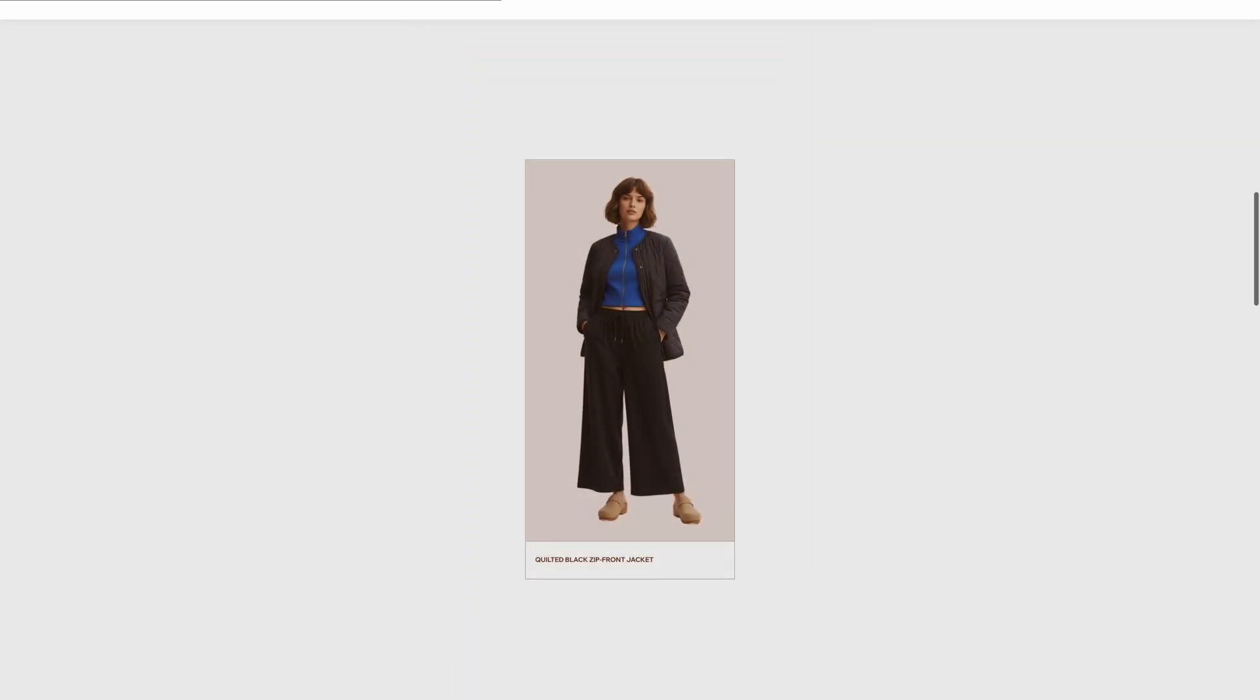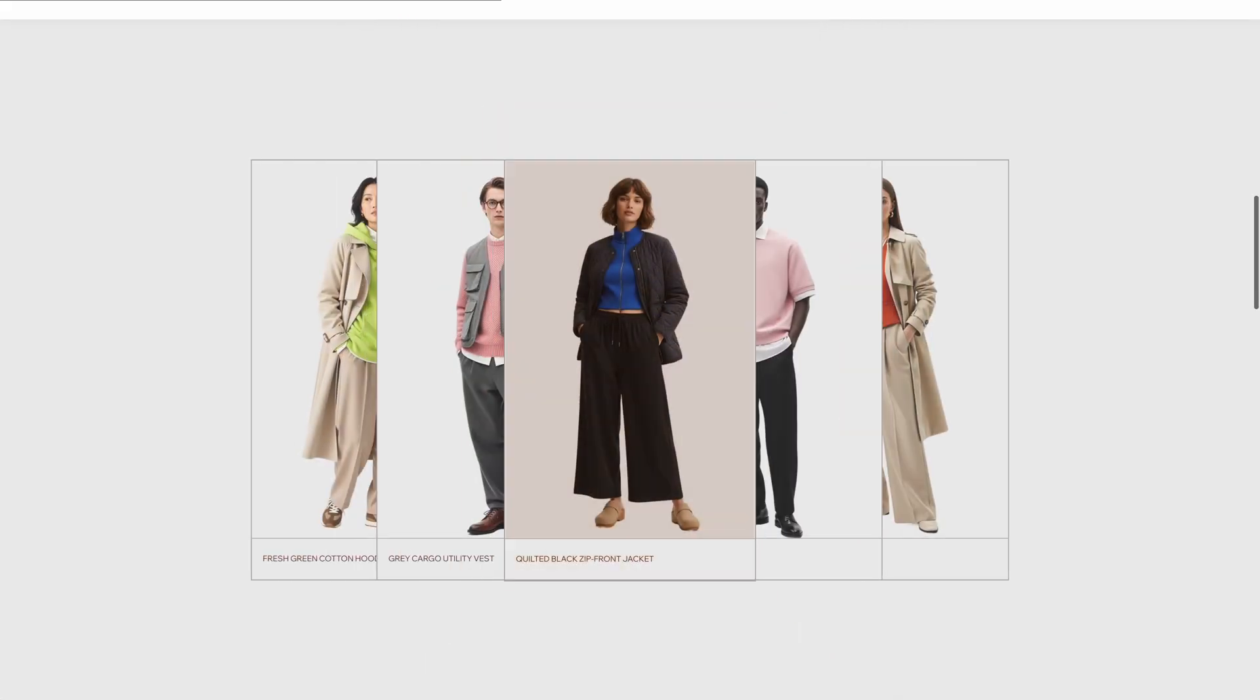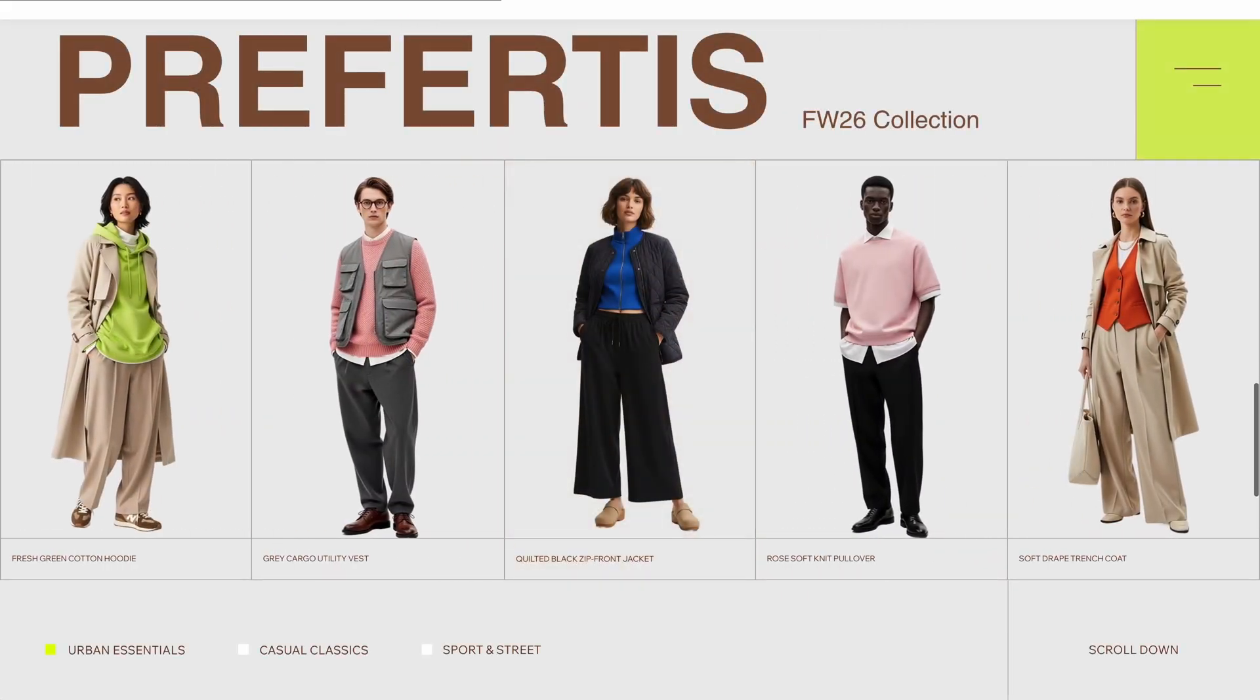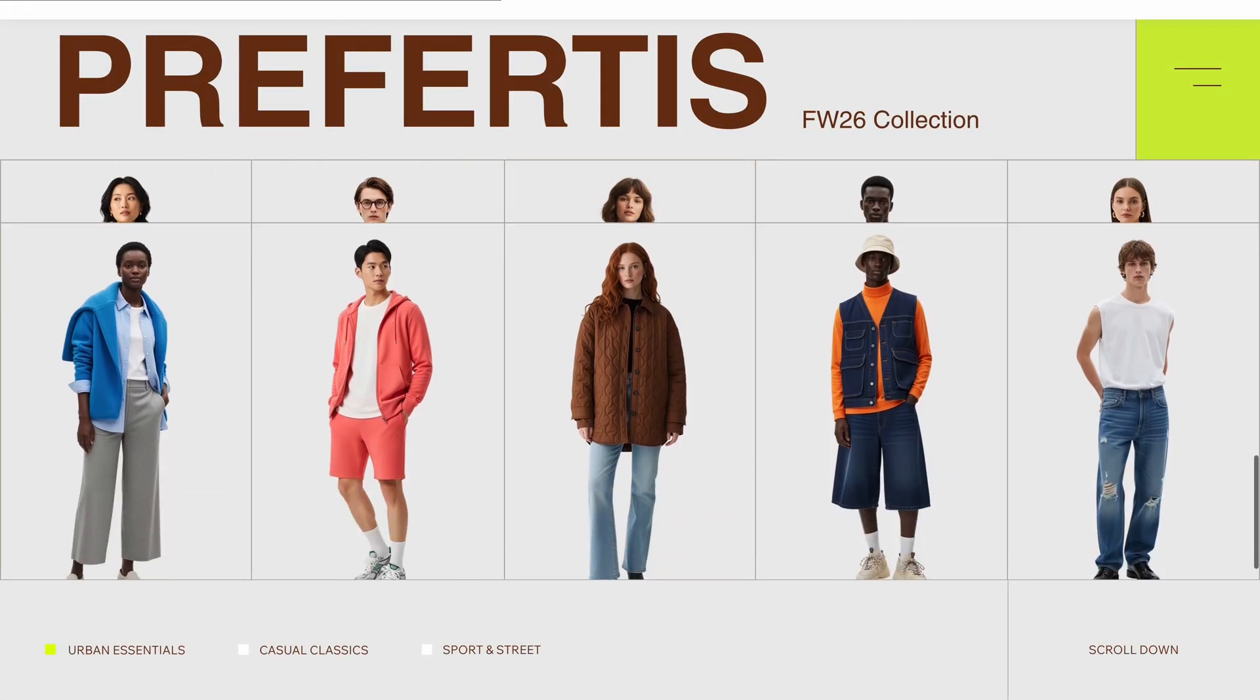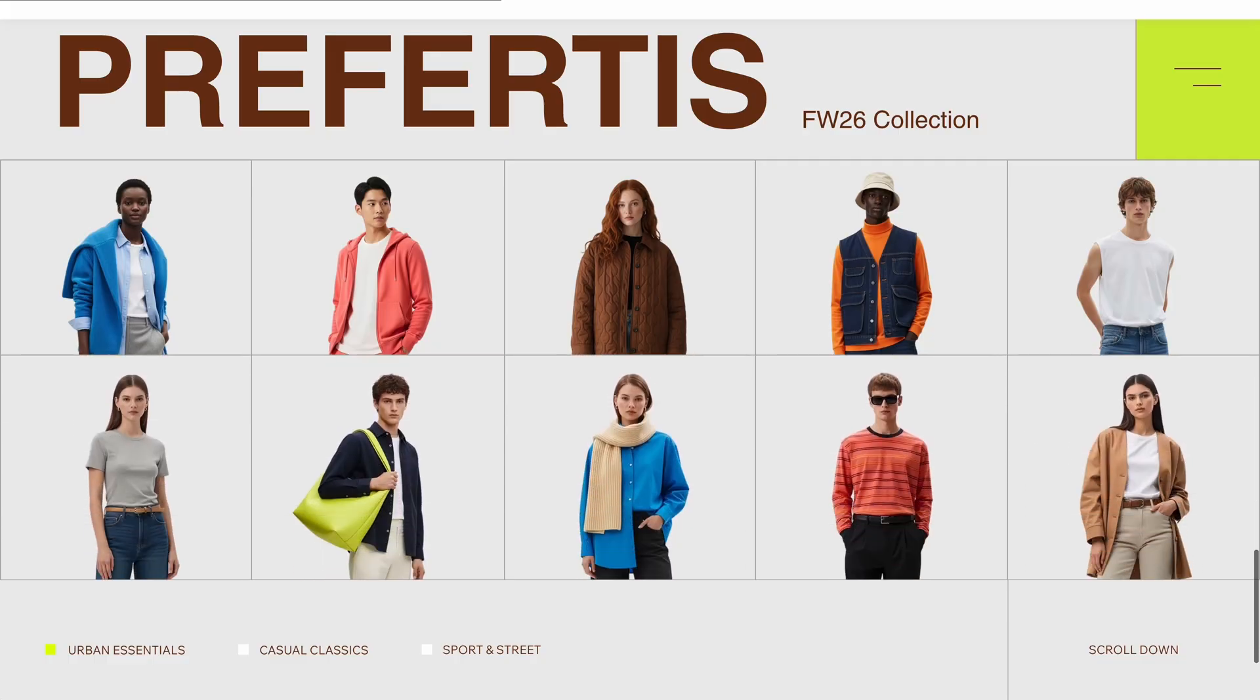And with all of that set up we get one of the smoothest scroll animations you can imagine. And that's only part one. In the next tutorial we'll take this design and add even richer animations to it to end up with something like this. In the meantime check out another tutorial.